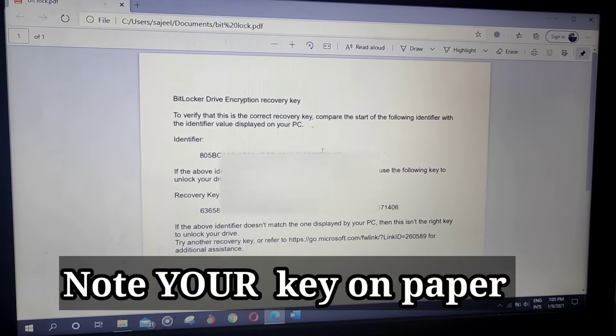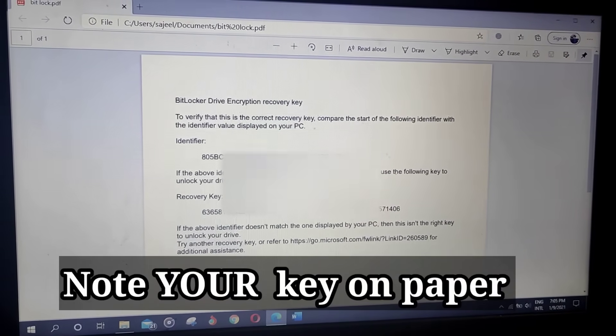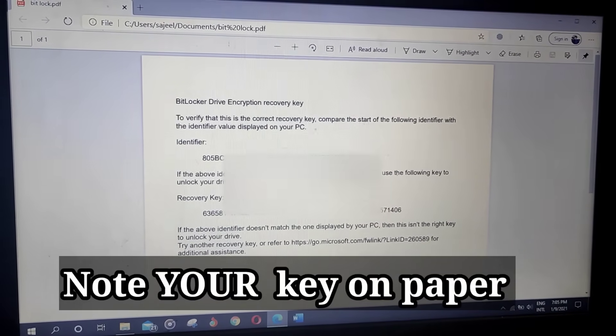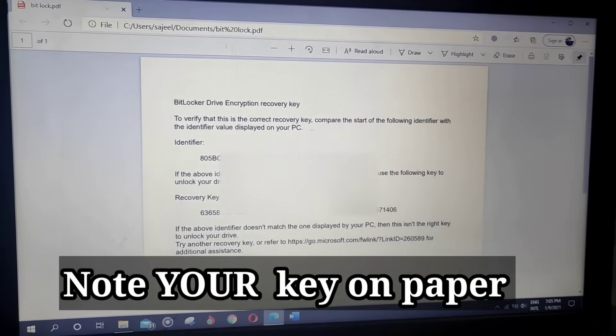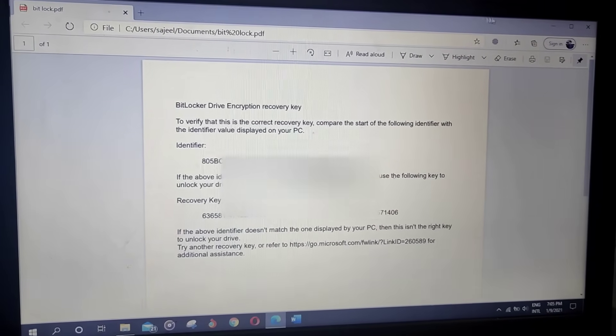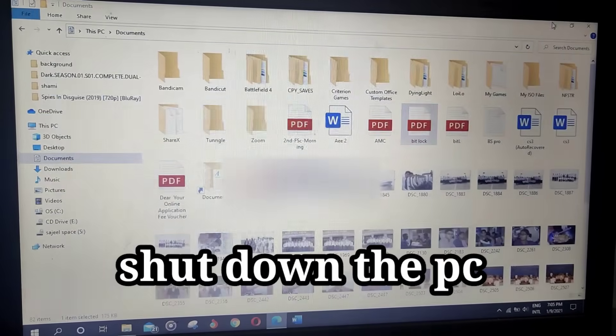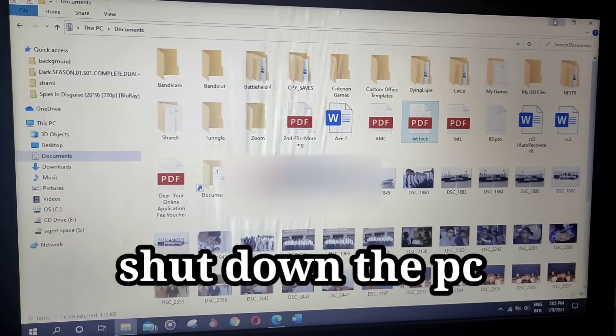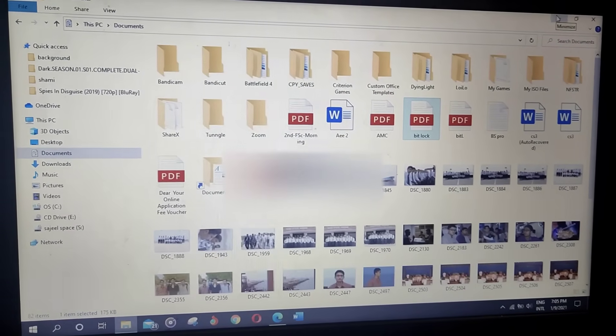And here is your recovery key, here is my recovery key. Okay, now I need you to turn off your computer again and follow the remaining instructions.